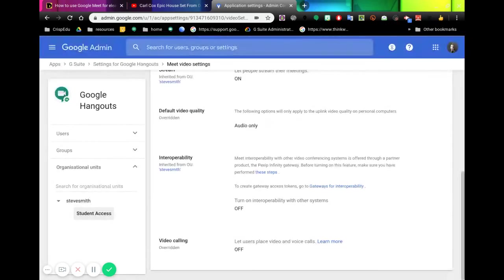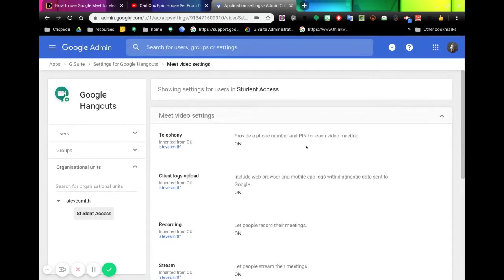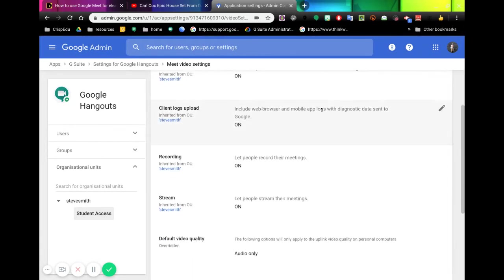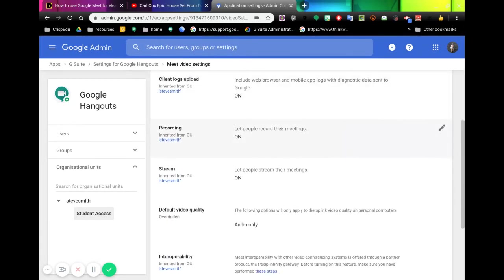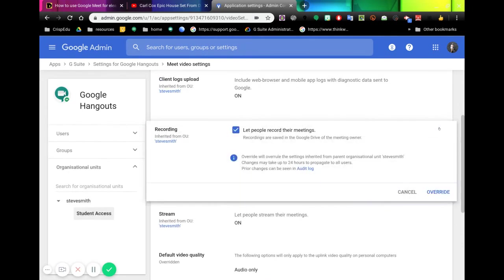I have an organizational unit for students, so this is looking at the students. Students are on, logs are on. Now if I decide I don't want them to record the meetings, let's click on the pencil.